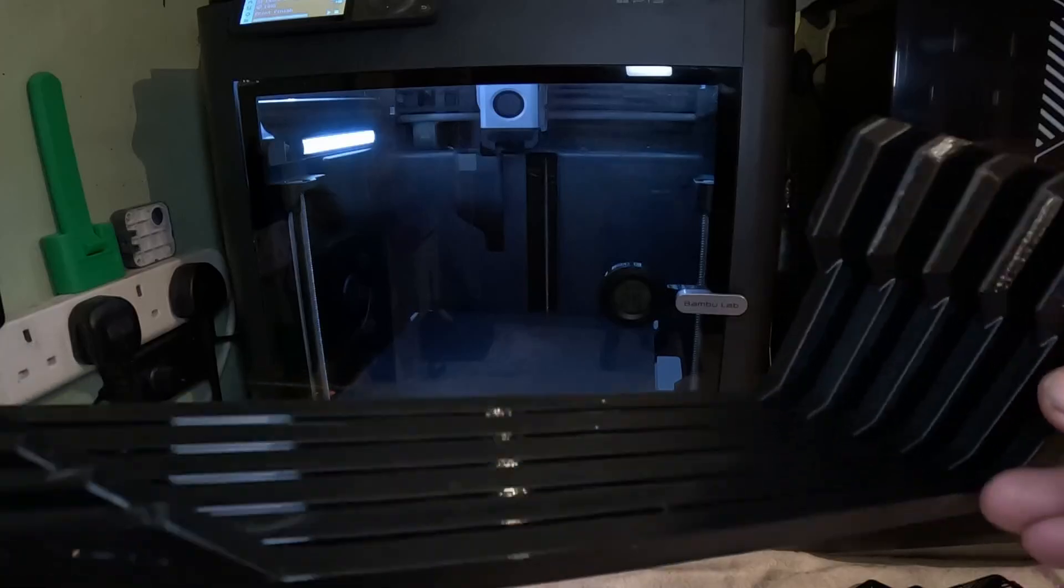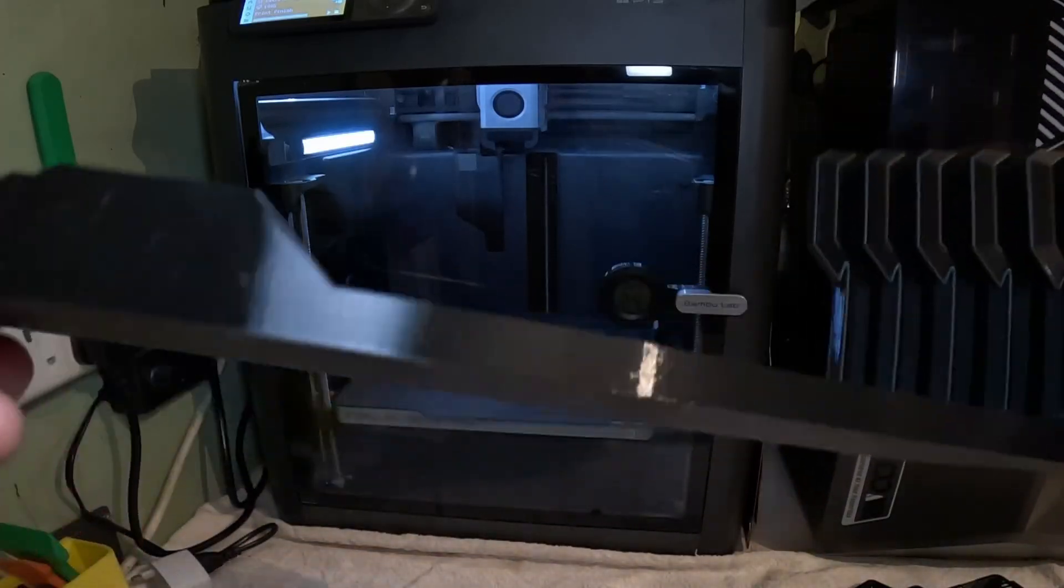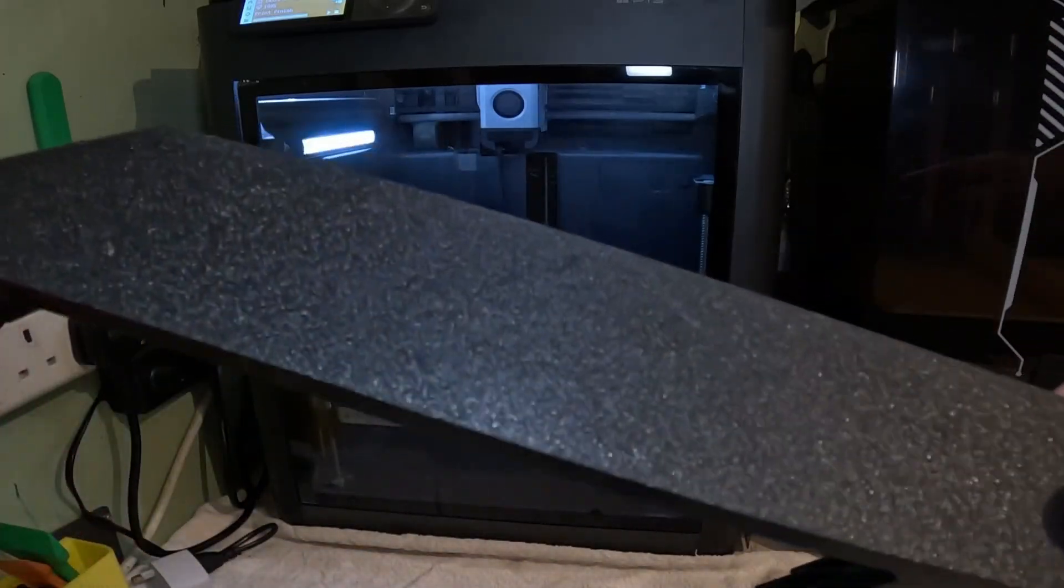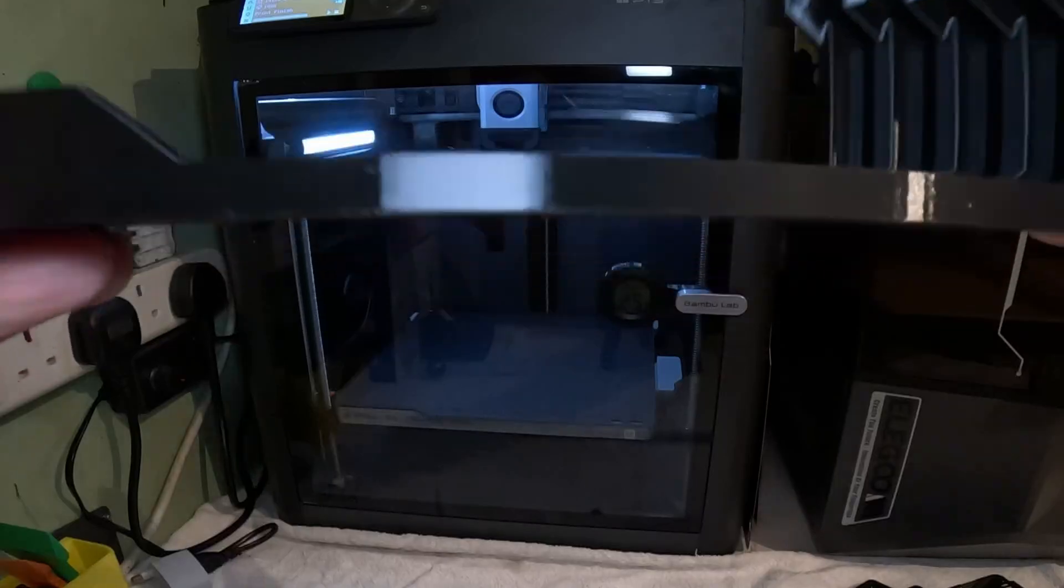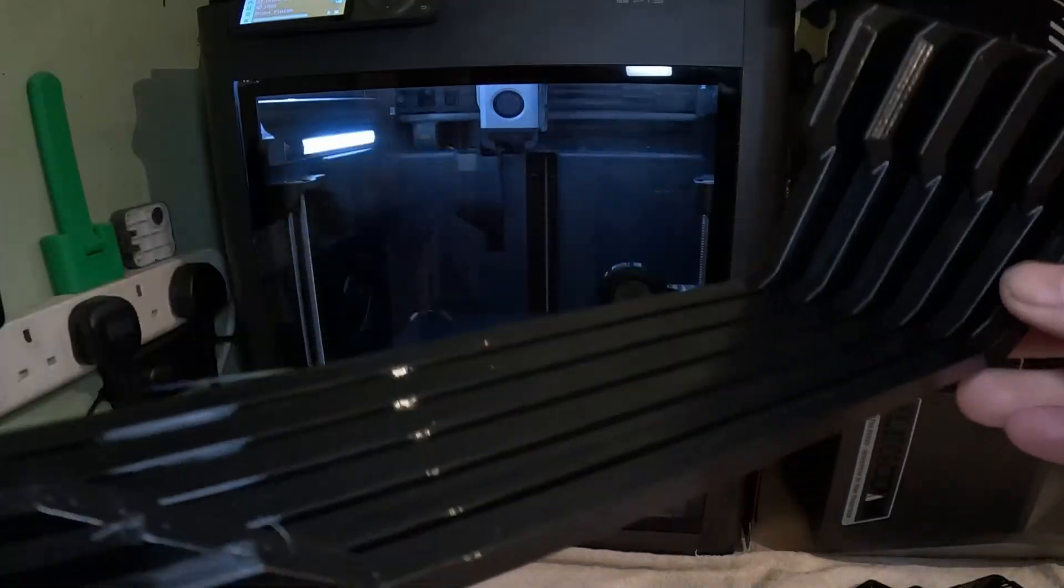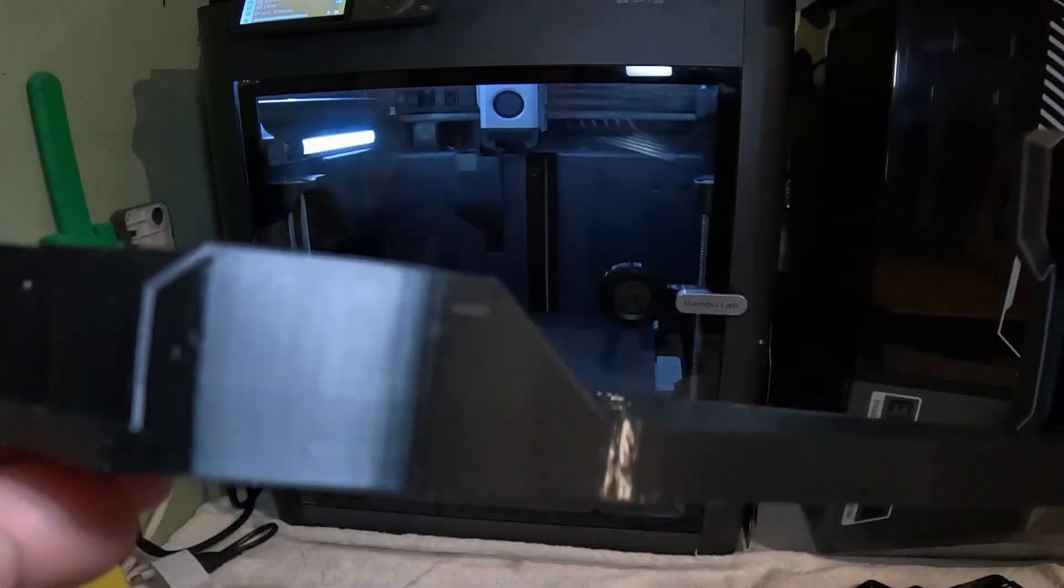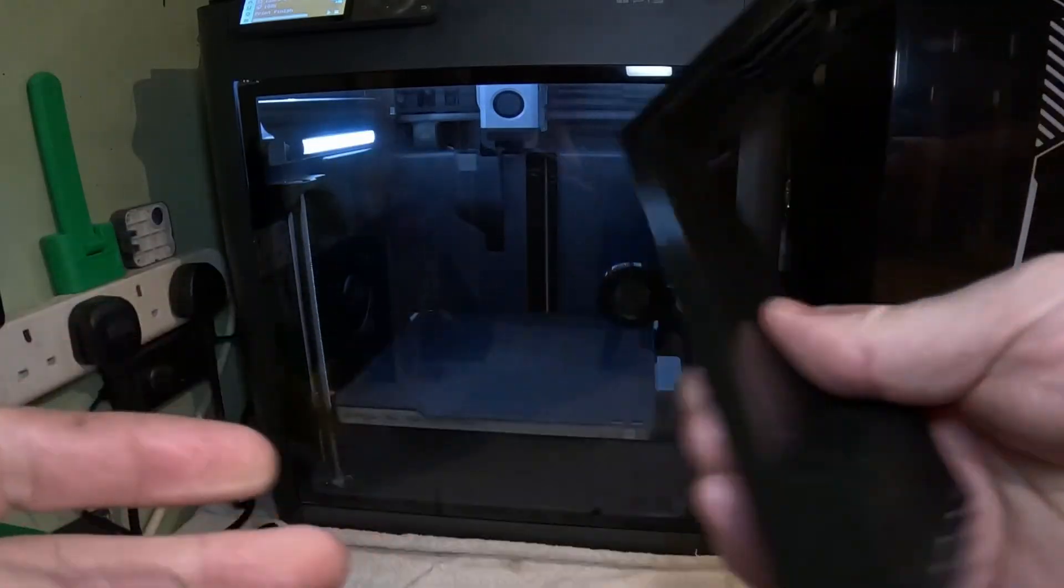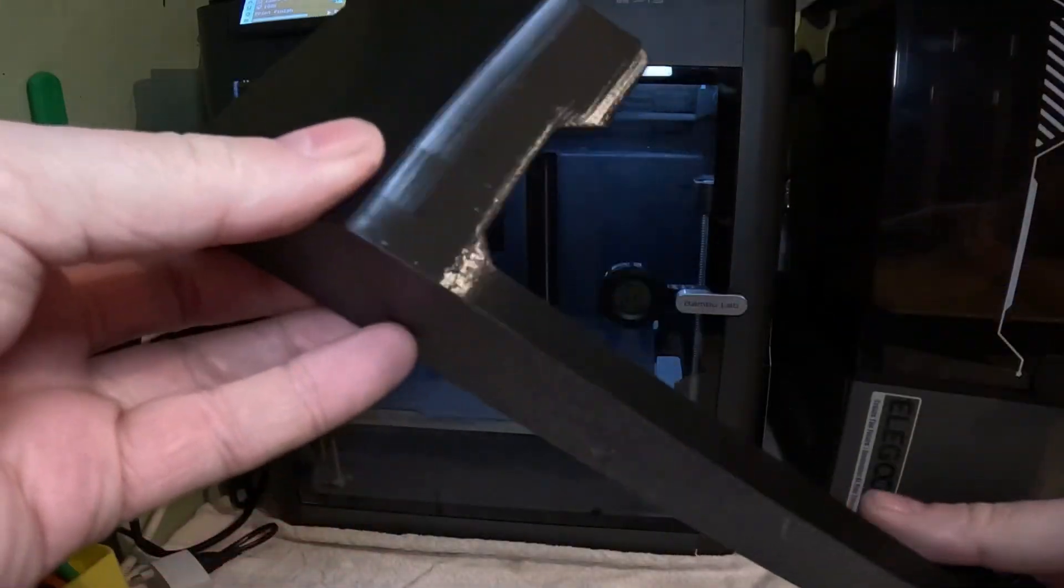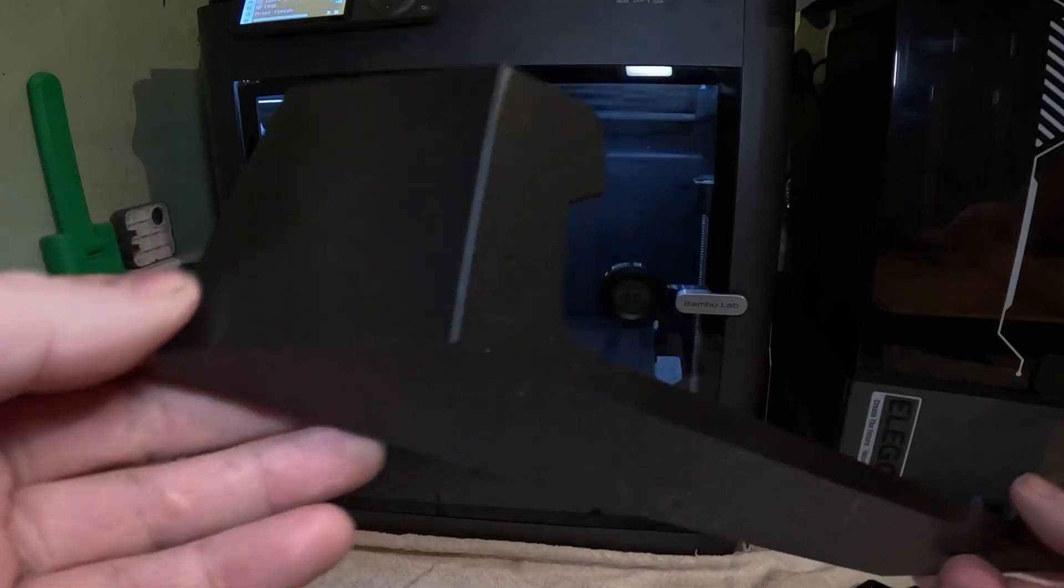But yeah, superb quality. Just clean the brim off a little bit. Very happy. Always get good results with this printer.